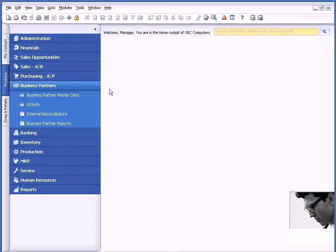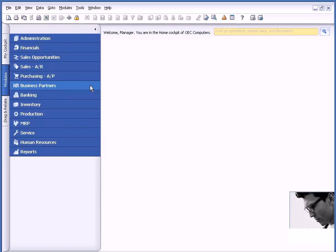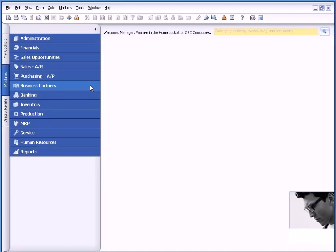So again, activities, and I did not touch on every area in which they could be used. They could be used throughout Business One. But hopefully this session helped drive it home as to how you could use activities to manage your day-to-day activities.